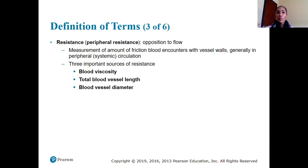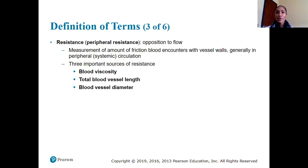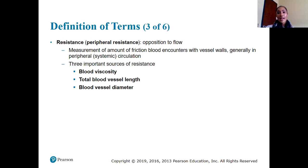We want resistance to be lower — we don't want blood flowing through a lot of friction as it moves through our blood vessels. Three important sources of resistance are blood viscosity (the thickness of blood), total blood vessel length, and blood vessel diameter.